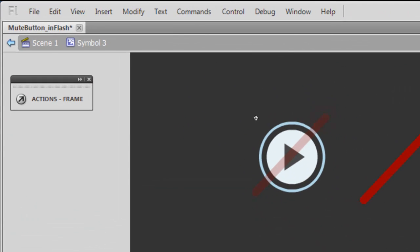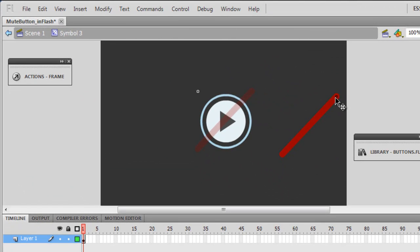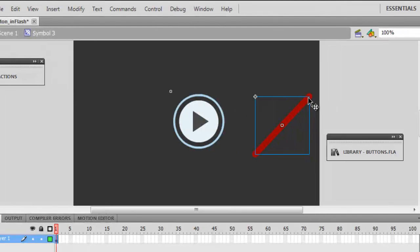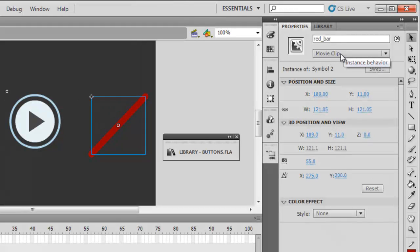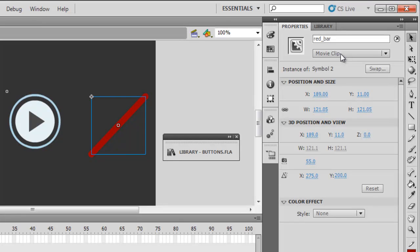This is the first component, which is a red_bar. It's a movie clip. I just drew a red stroke and I converted it to a movie clip. This tutorial is not very basic, I'm assuming you at least know how to do that.